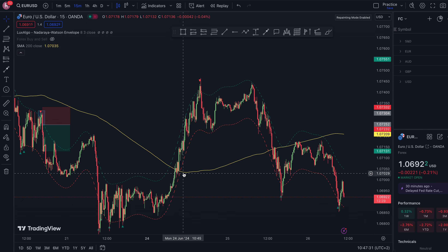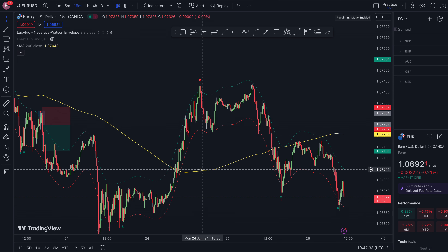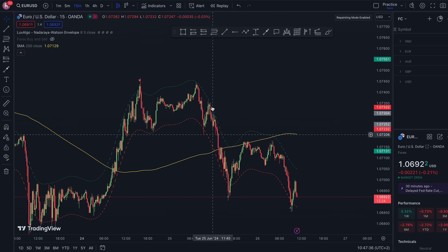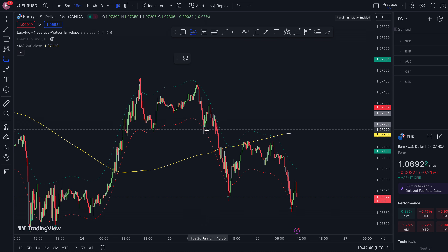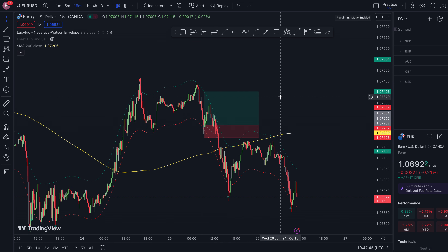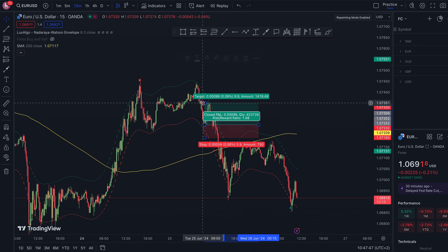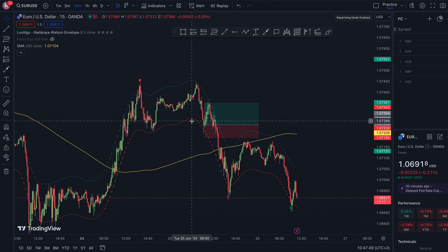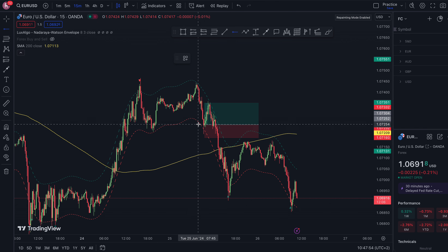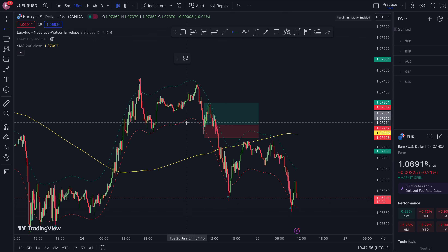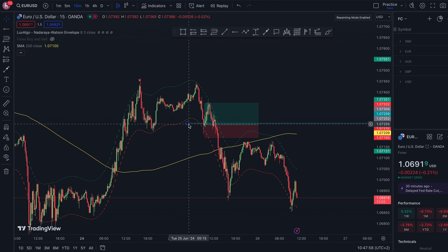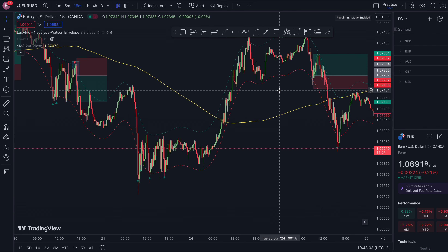Price turned from bearish to bullish. Price broke out of the band a little bit here — I personally would have taken this buy, but you can see price would have stopped out or broken even. I have a golden rule: whenever price gets to a one-to-one risk/reward, I automatically move my stop loss to break even, so that if price comes back you don't lose any money.